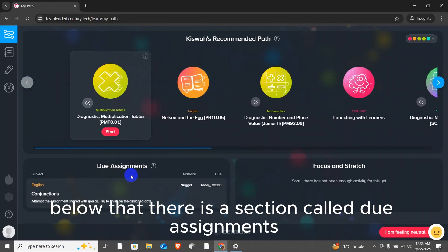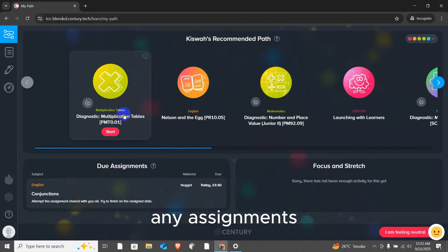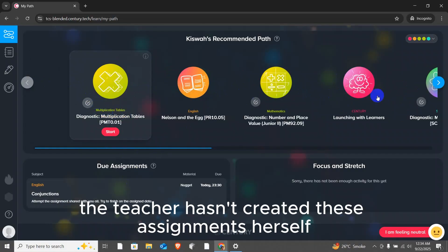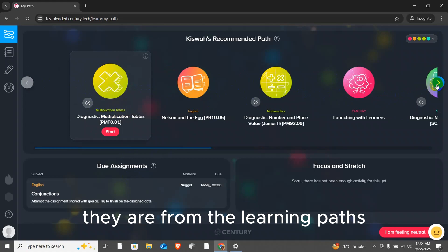Below that, there is a section called due assignments. Any assignments given by the teacher will be shown here. The teacher hasn't created these assignments herself. They are from the learning paths.